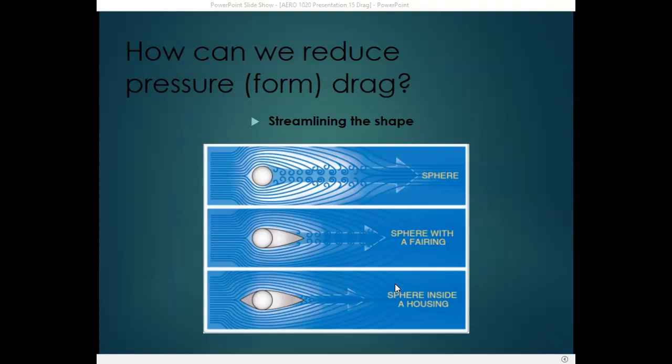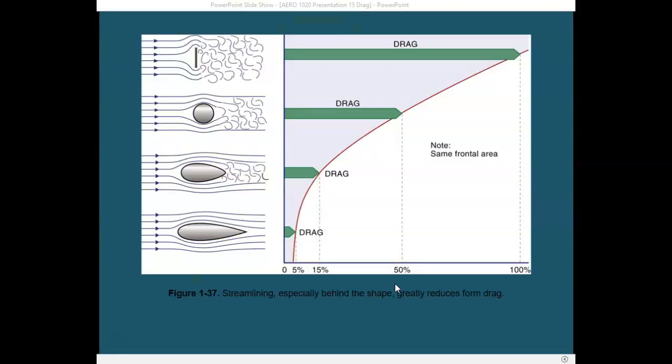That differential pressure causes what is called pressure drag or form drag. We can reduce pressure drag by streamlining the shape. We could add a sphere, which reduces the turbulence behind it. We could add a fairing behind the sphere to further reduce turbulence, or place the sphere inside a housing that streamlines both in front and behind. As shown in this graph, as we gradually improve streamlining, drag decreases from 100% down to 5%.